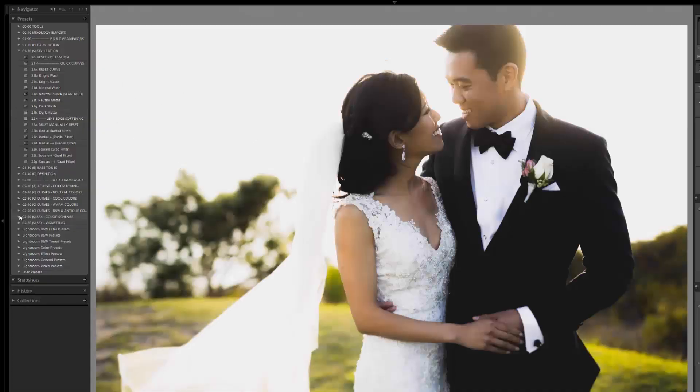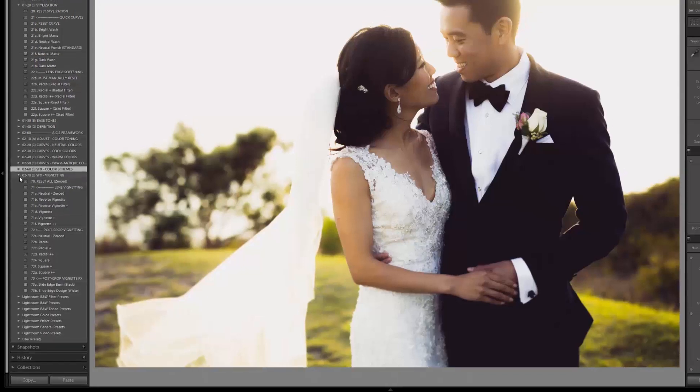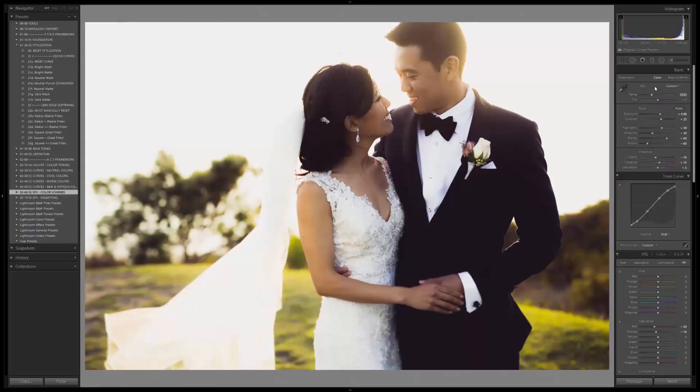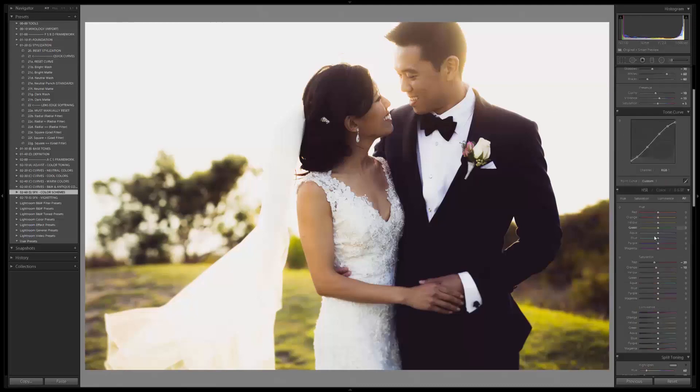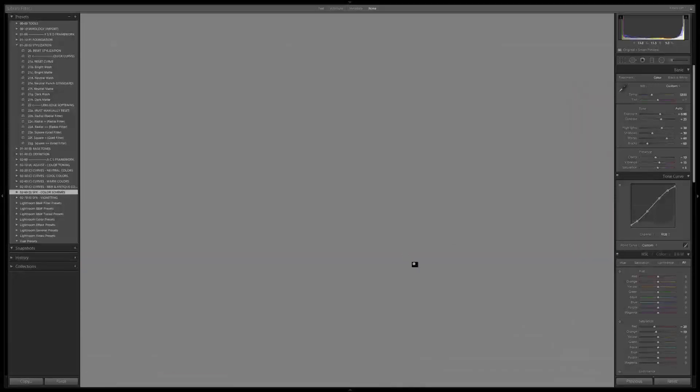Under special effects we have split toning as another layer of color control. The first word defines the color going into highlights, the second into shadows — so yellow-violet puts yellow in highlights and violet in shadows. We also have vignetting effects. So in total, the preset system gives you color control through: one — temperature and tint; two — tone curve; three — HSL; four — split toning; and five — camera calibration for filmic effects. Complete control to create your perfect version of any look.